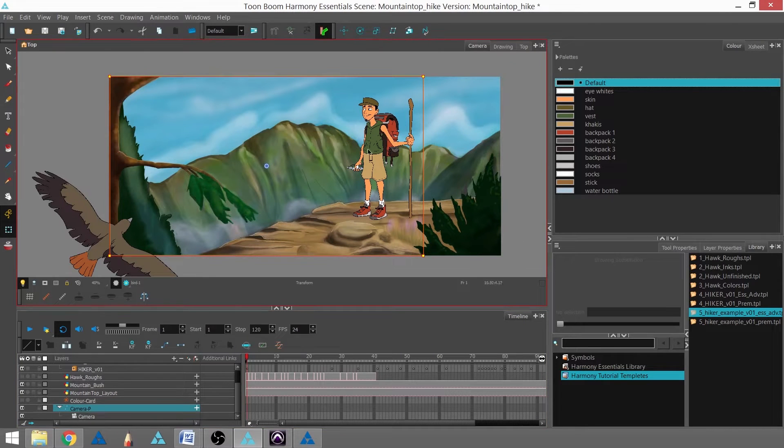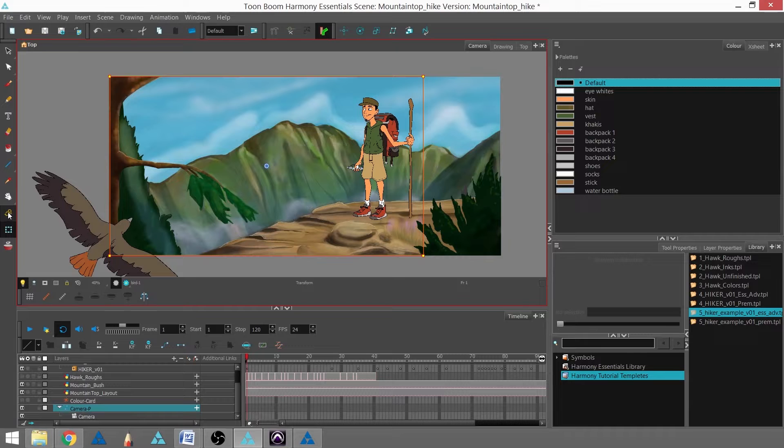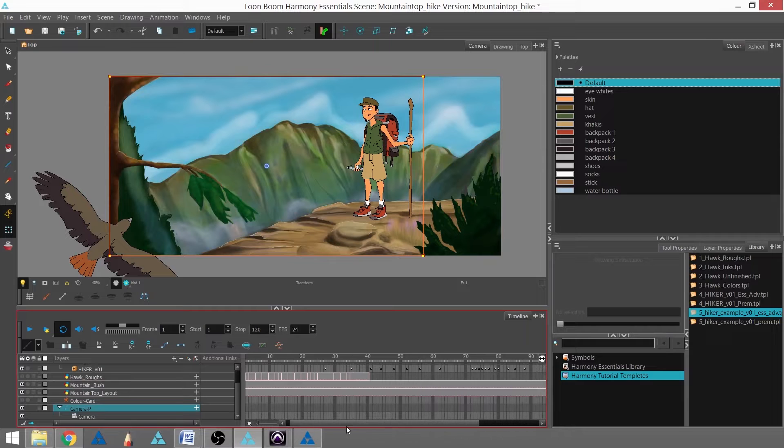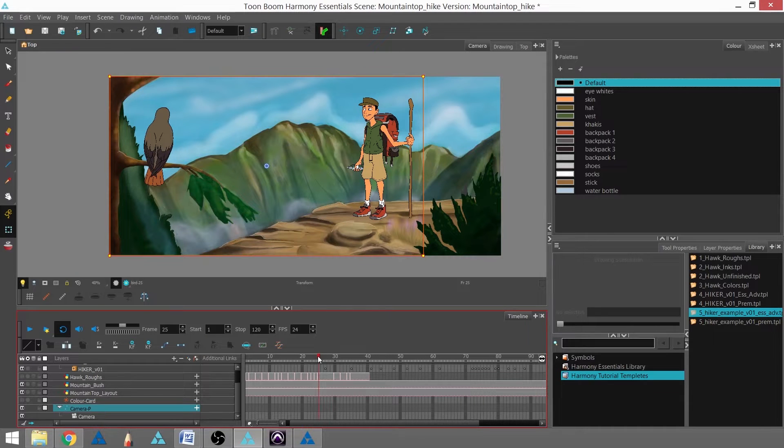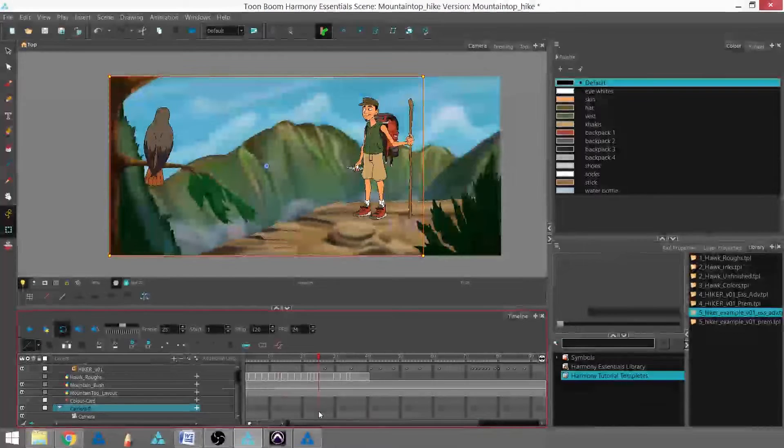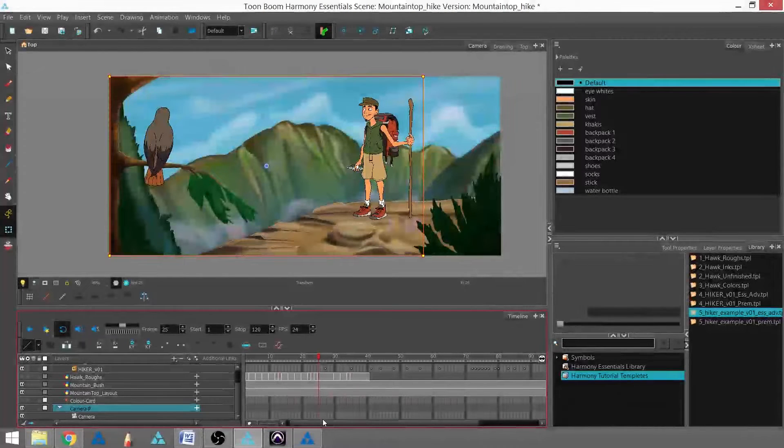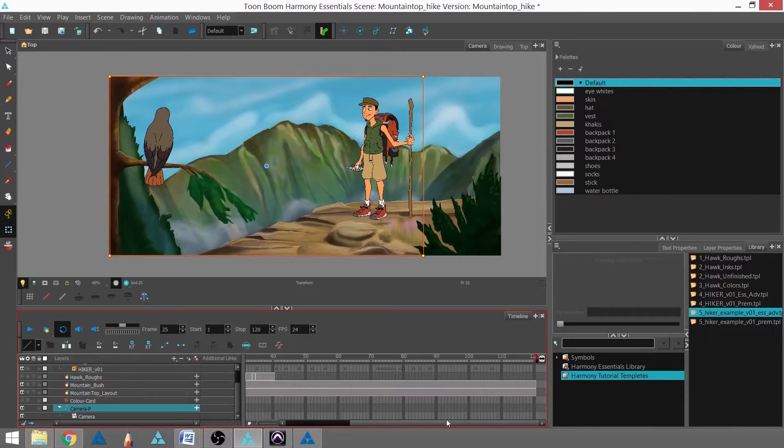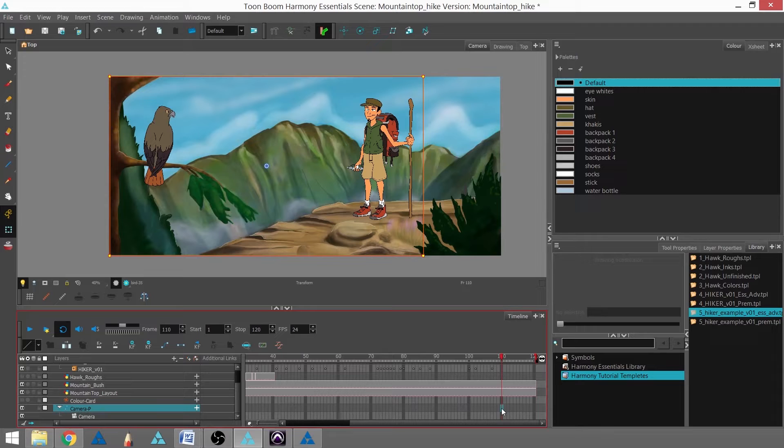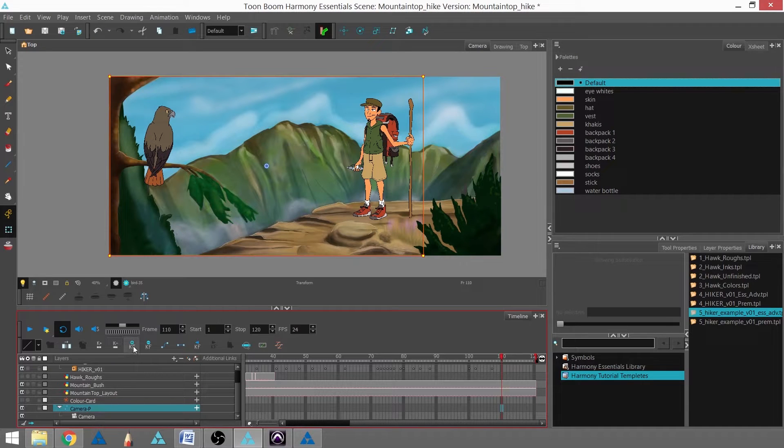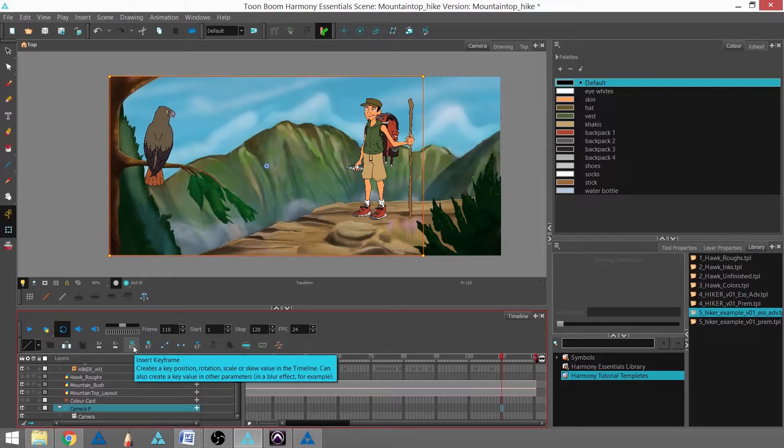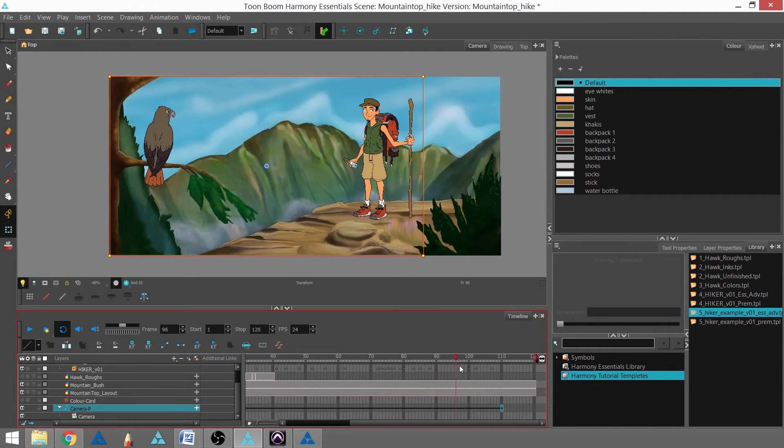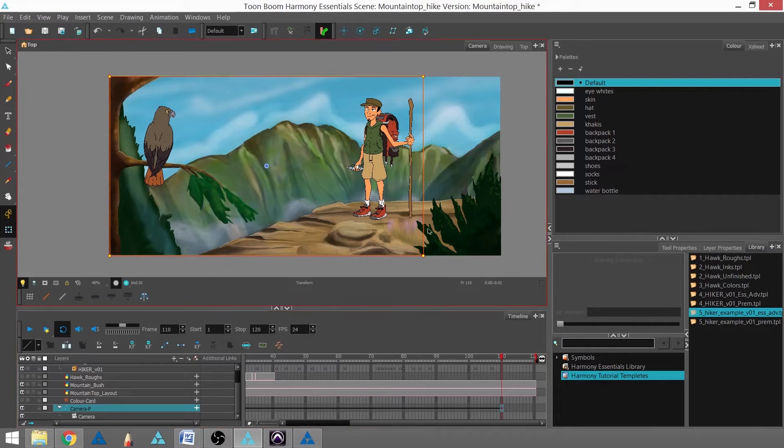Now I'm going to add my camera move. I think I'm going to start around frame 25. I'm going to hit F6 to add my peg—you can see it showed up right there. I'll go to 110 and add another keyframe. As you can see, it's already got the black line, which means it's going to animate. I just have to move the frame.